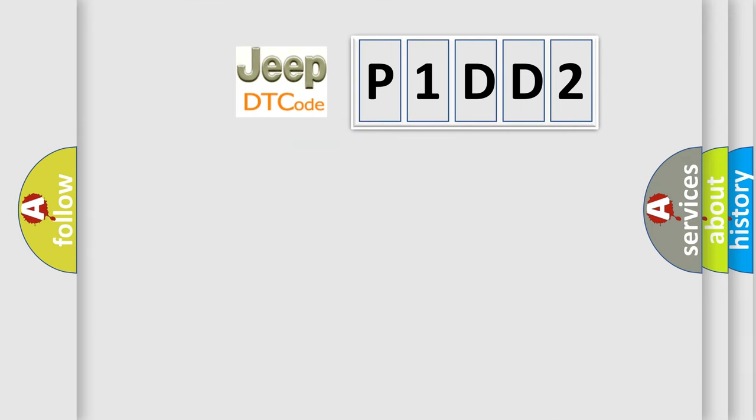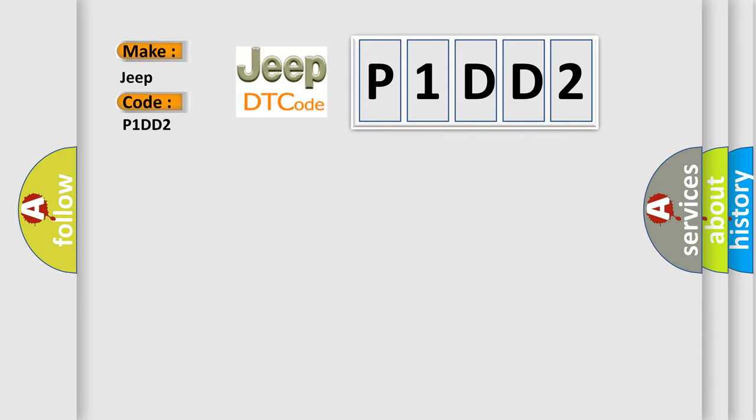So, what does the diagnostic trouble code P1DD2 interpret specifically for Jeep car manufacturers?